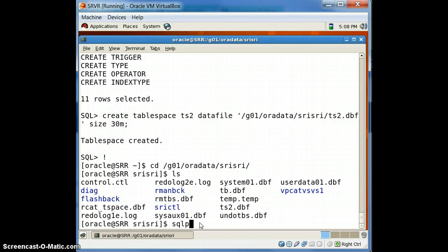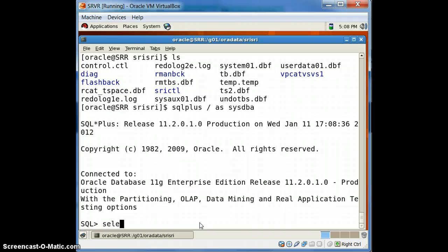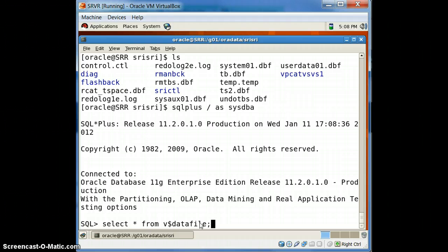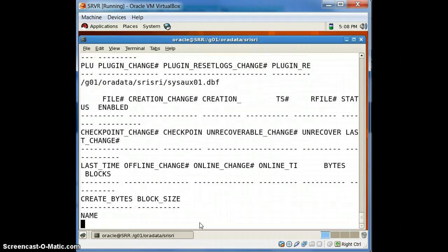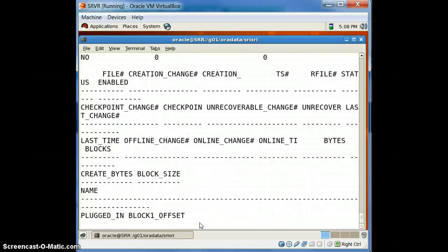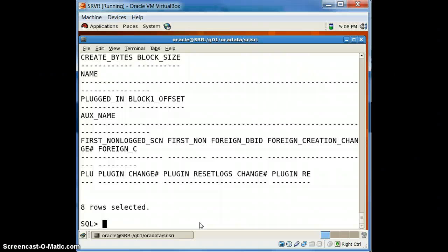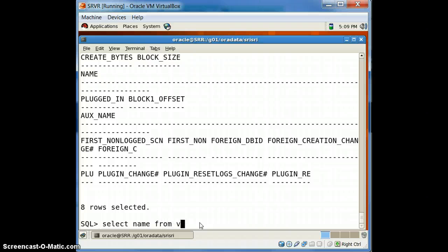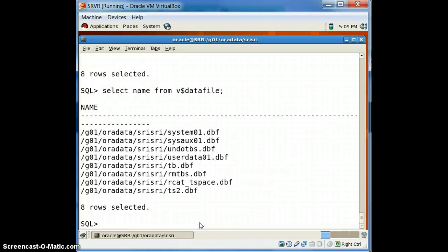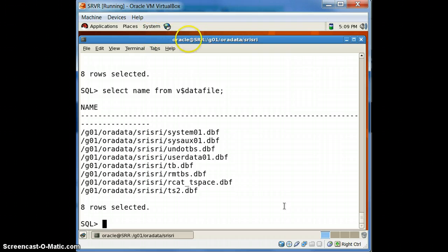We can see ts2.dbf has been created and is visible in the physical file system. Let's get back and check by selecting names from V$DATAFILE — this command should be typed from the SYS user. Earlier we got seven datafiles and now it is eight.